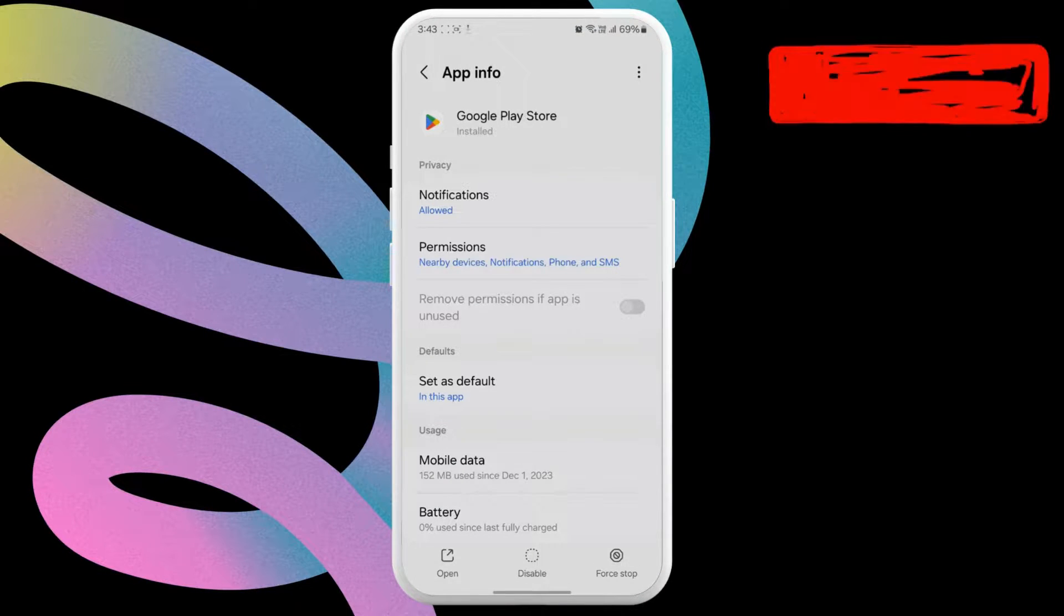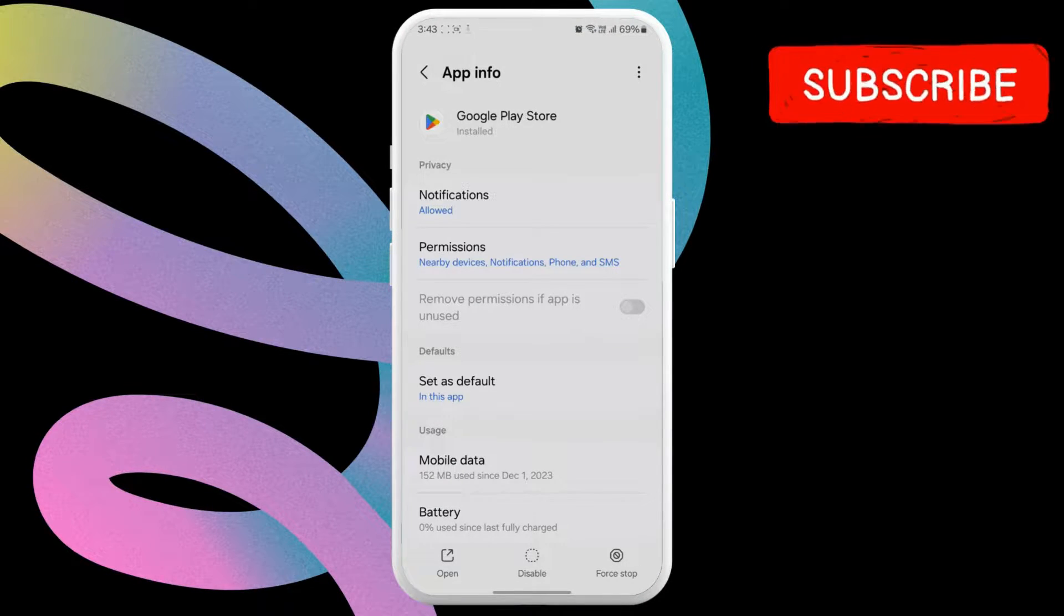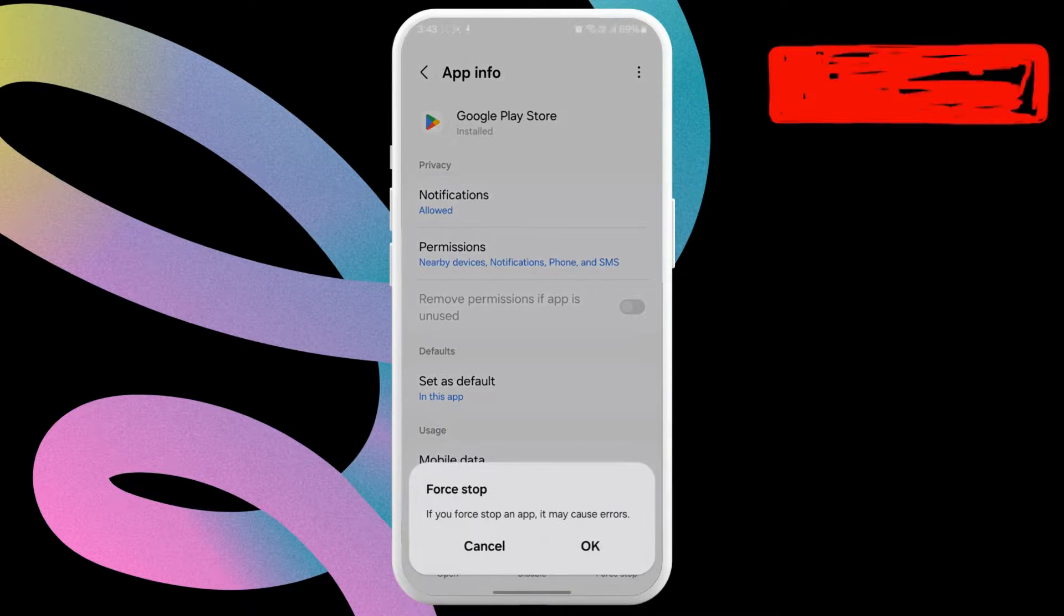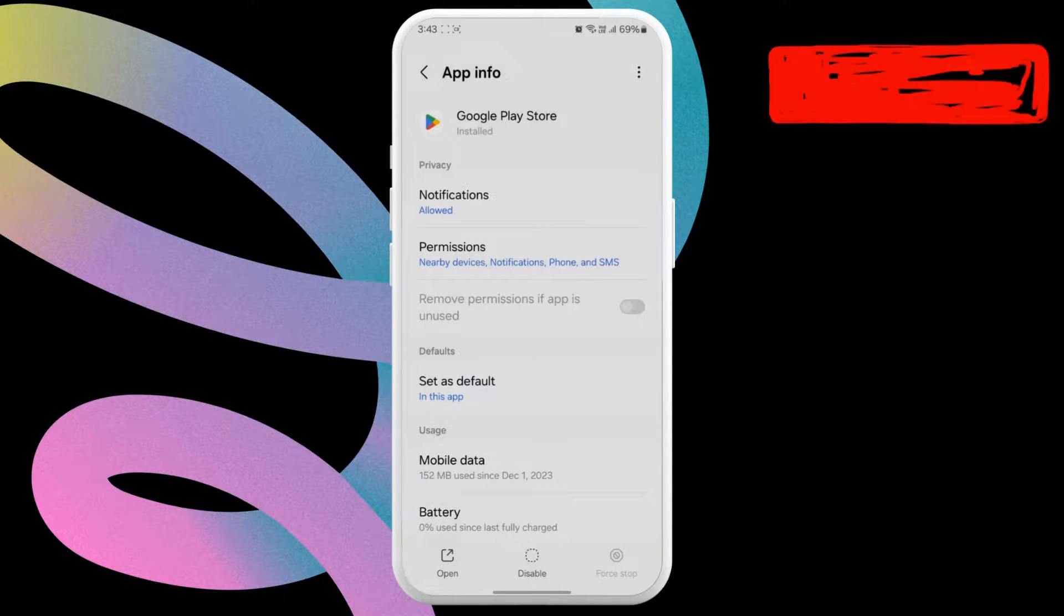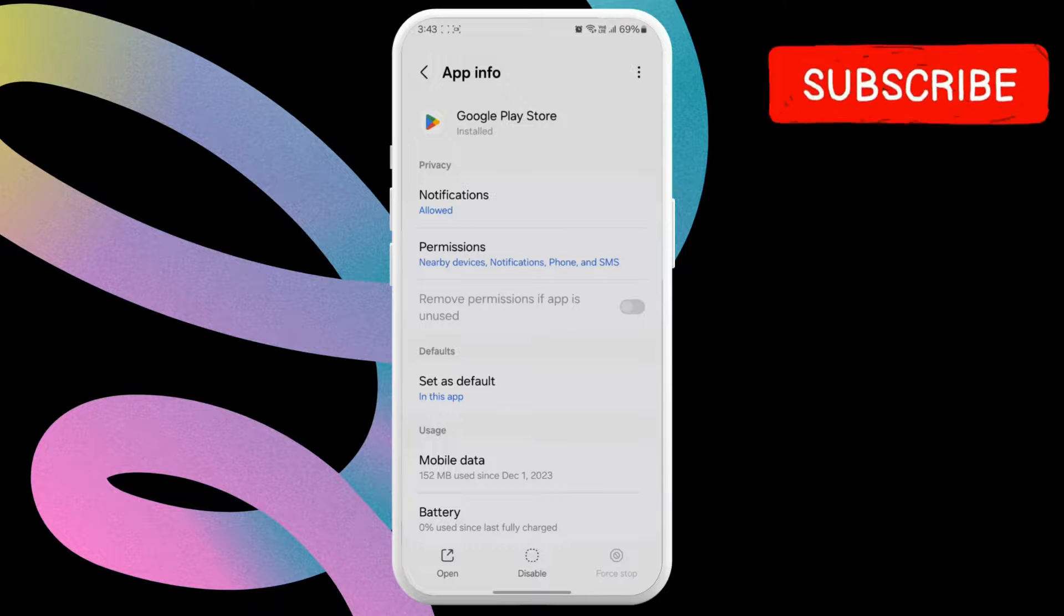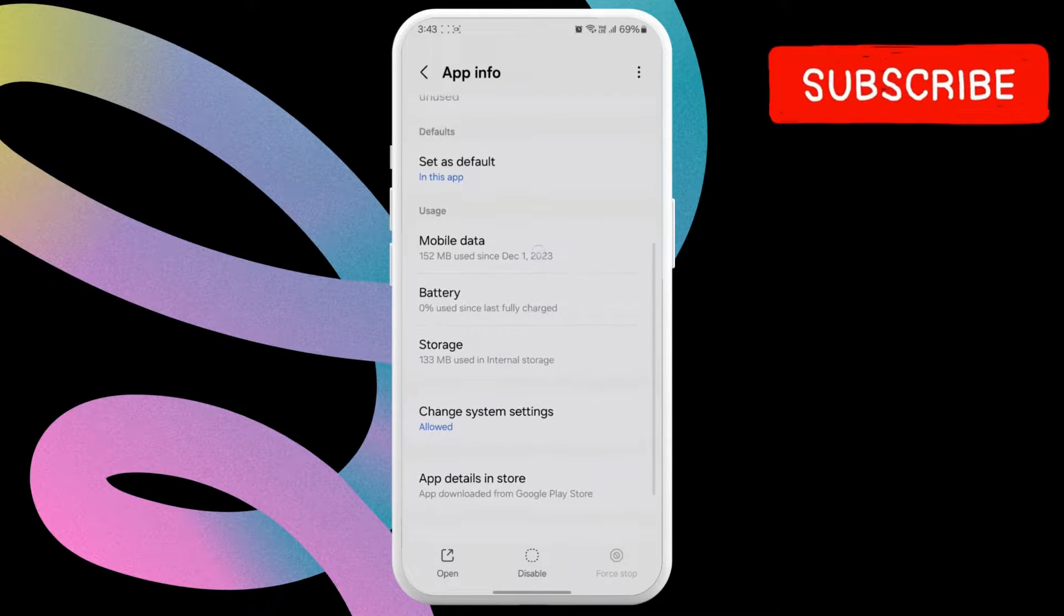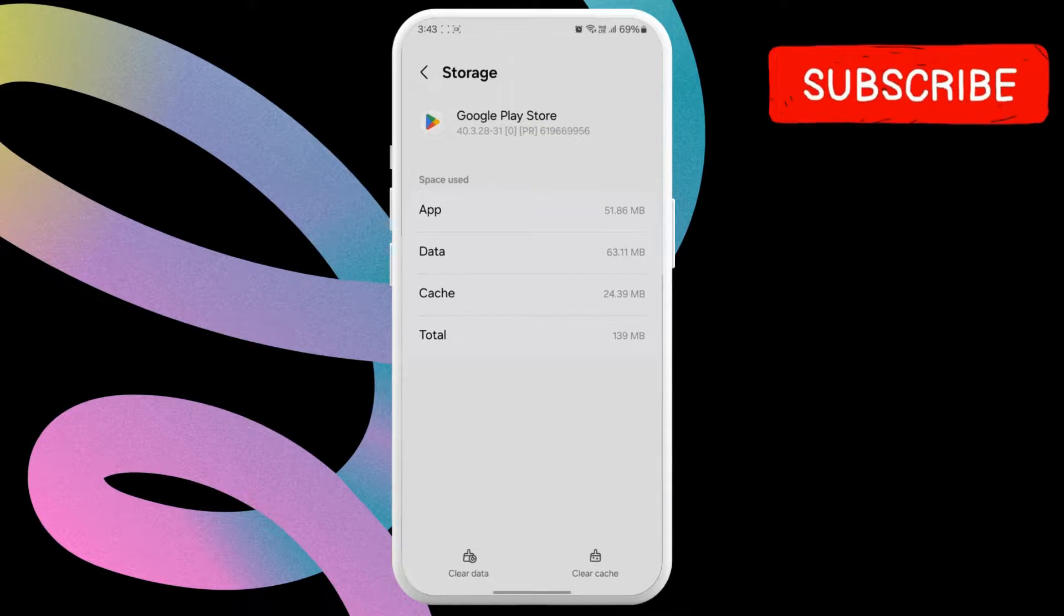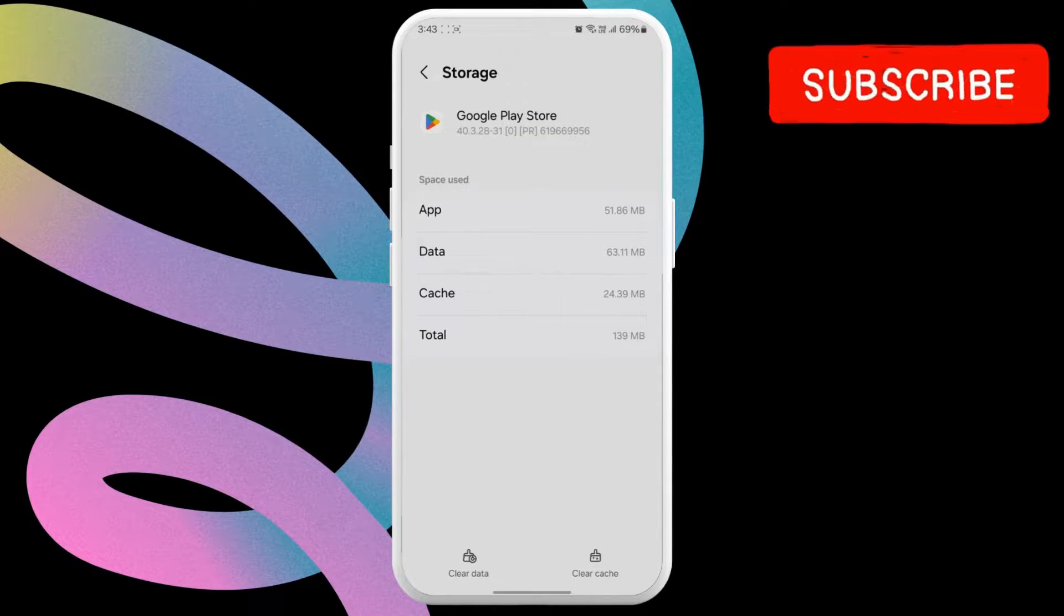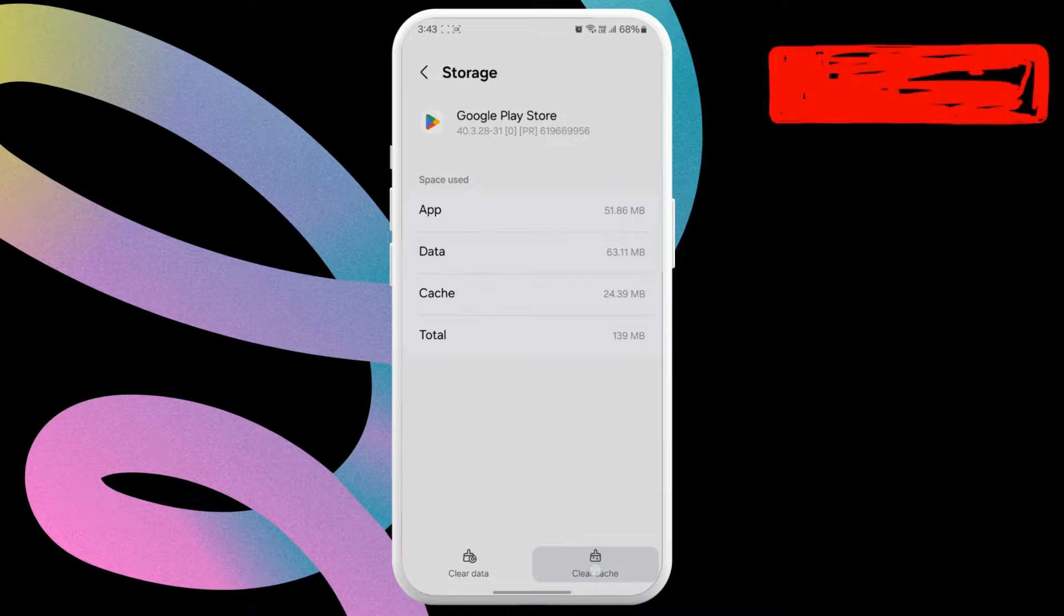On the App Info page, tap the Force Stop option at the bottom. Then hit OK to confirm. Now scroll down to tap the Storage option. In this menu, tap the Clear Cache option.